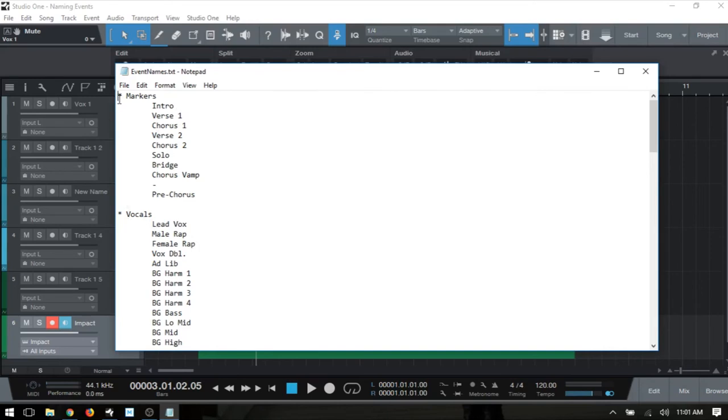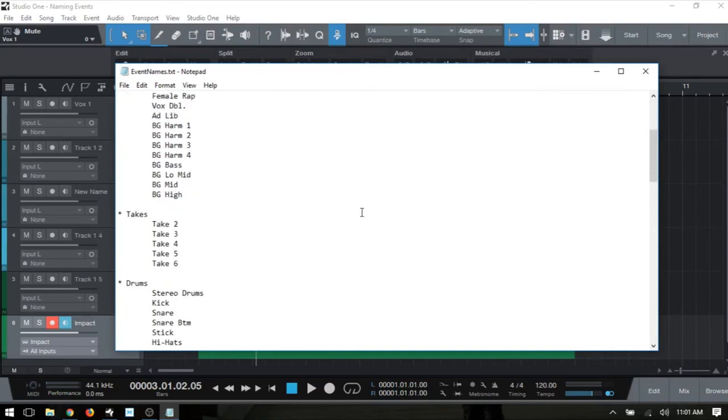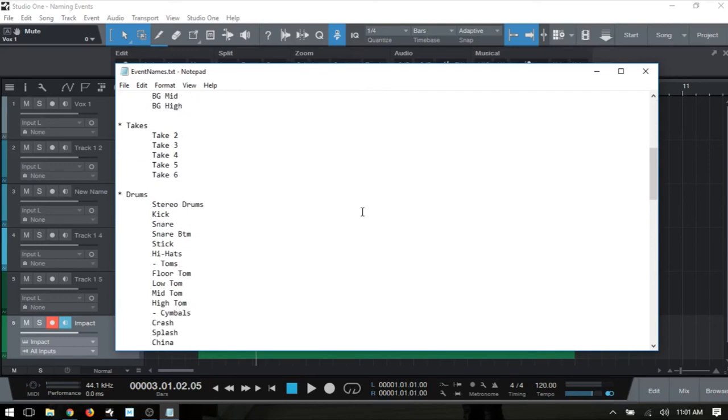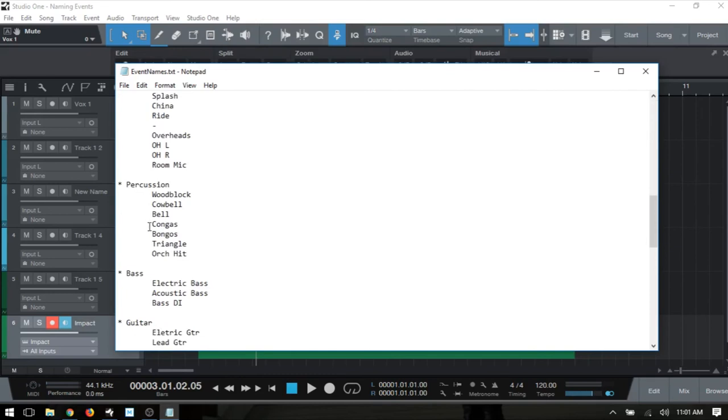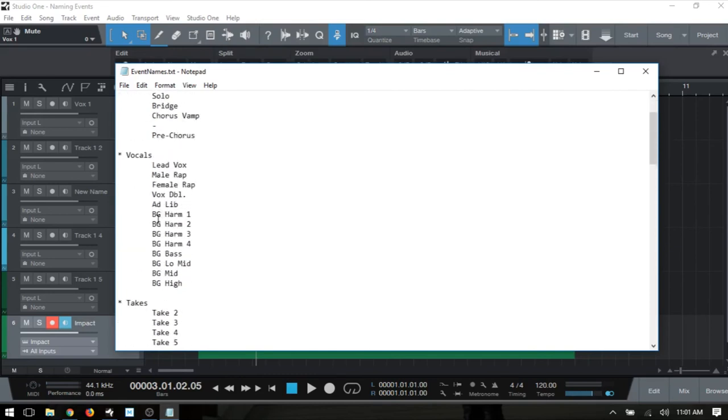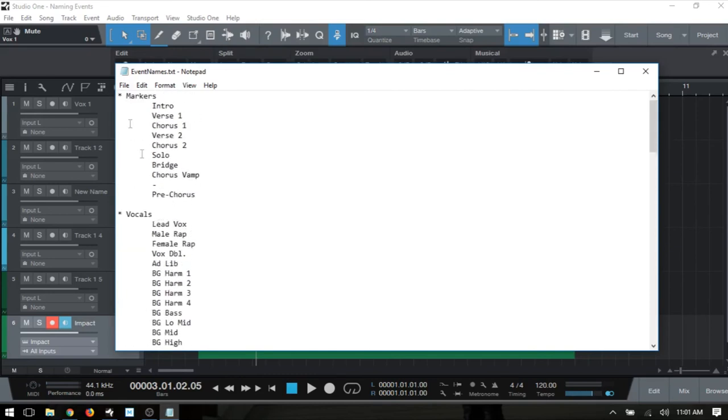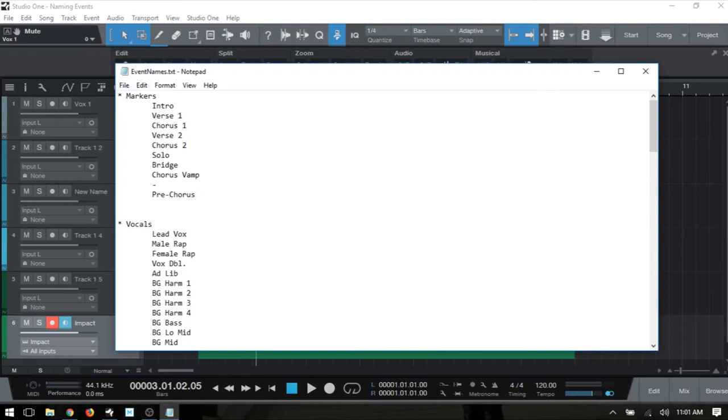If I scroll down we can see those different categories when I open up that drop-down menu. If I come up to the Markers here, I'm going to come to the very bottom, put the cursor there, press Enter, tab once, and then I'll put Test in here.